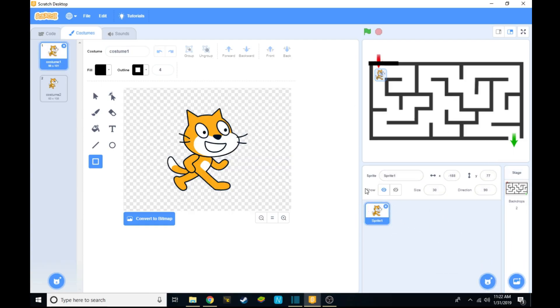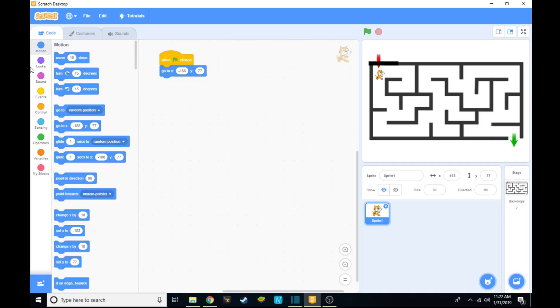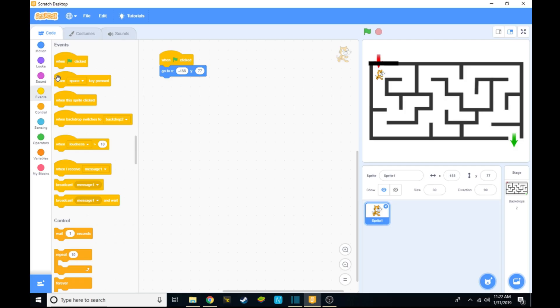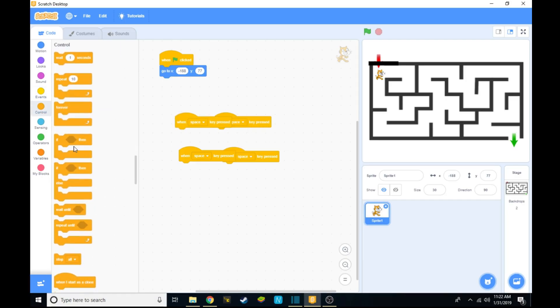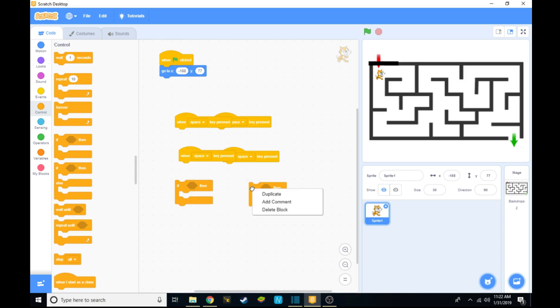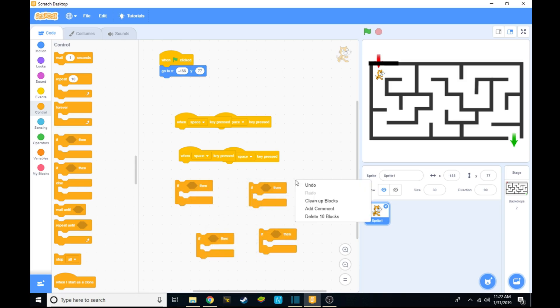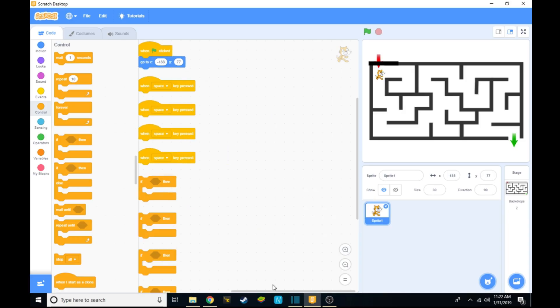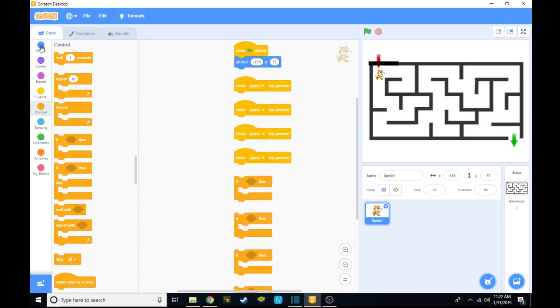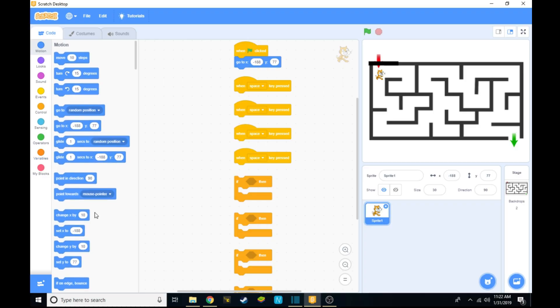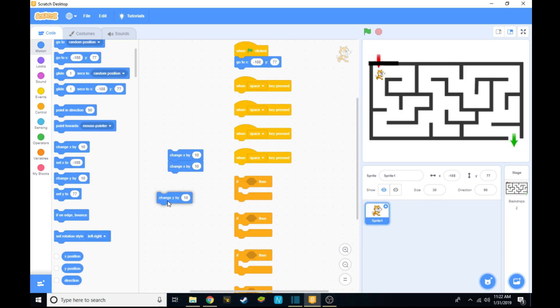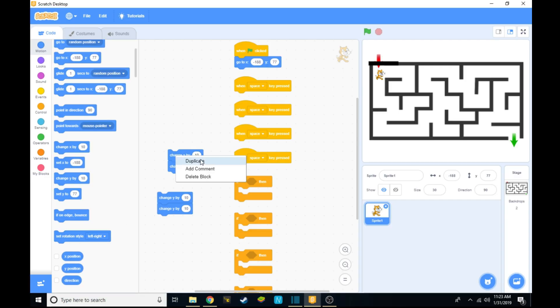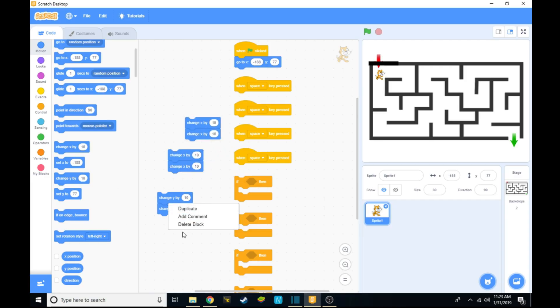From there you want to go back to the sprite's code and make the following things. Go to events, take when space key pressed and duplicate it four times. From there you want to go to control and take the if statement and duplicate it four times. From there you want to go to motion and take change x by 10 and change x by 10 and change y by 10 and change y by 10.